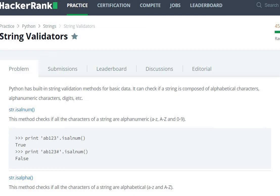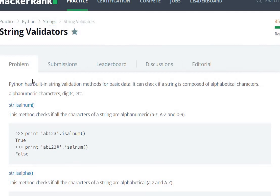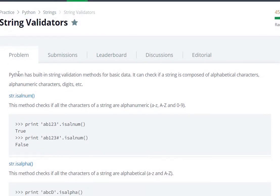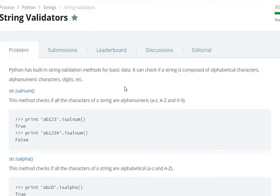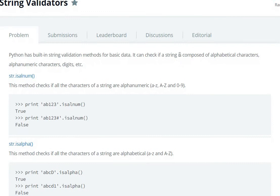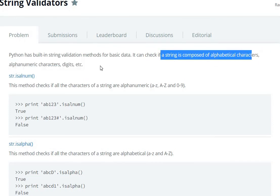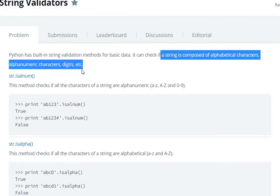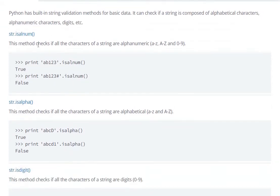Hello everyone, today we are going to see the String Validators question. Python has a built-in string validation method for basic data. It can check if a string is composed of alphabetical characters and alphanumeric characters.